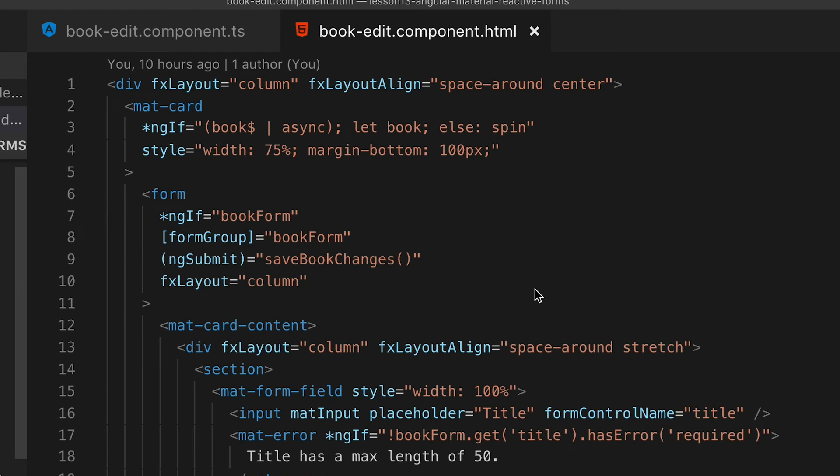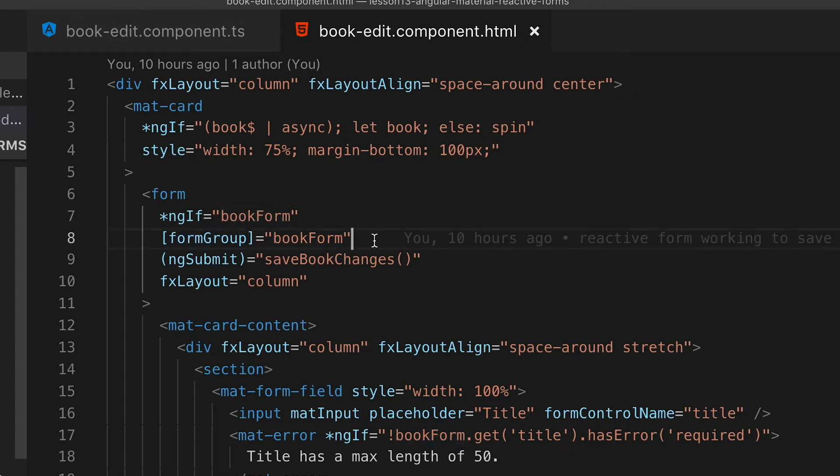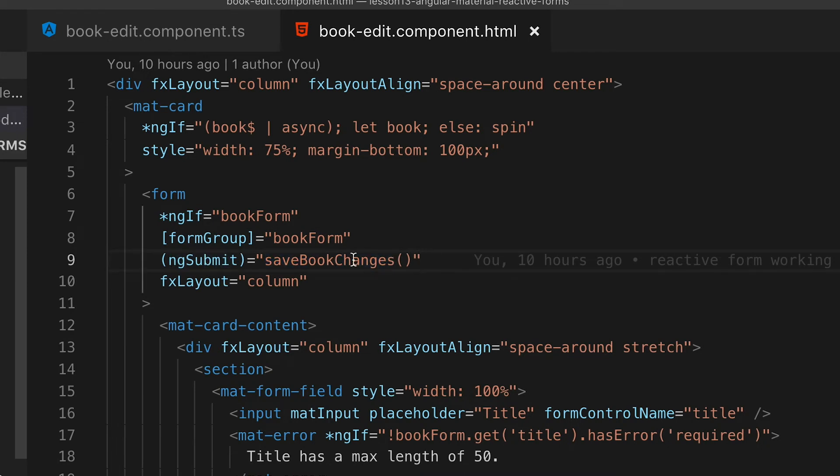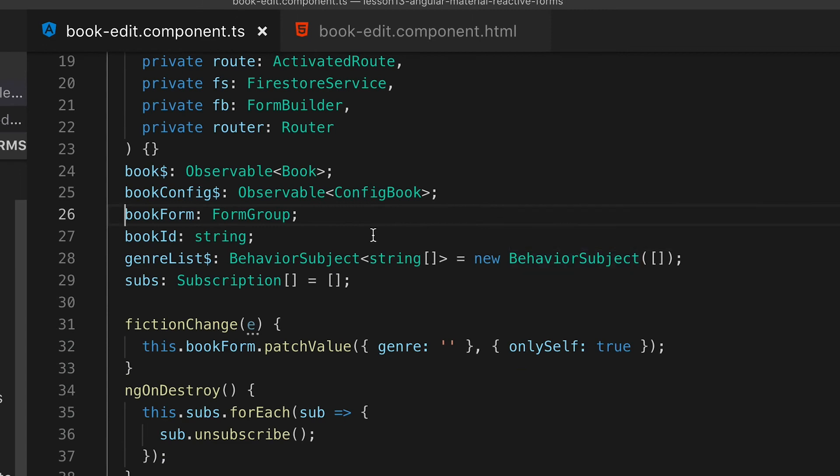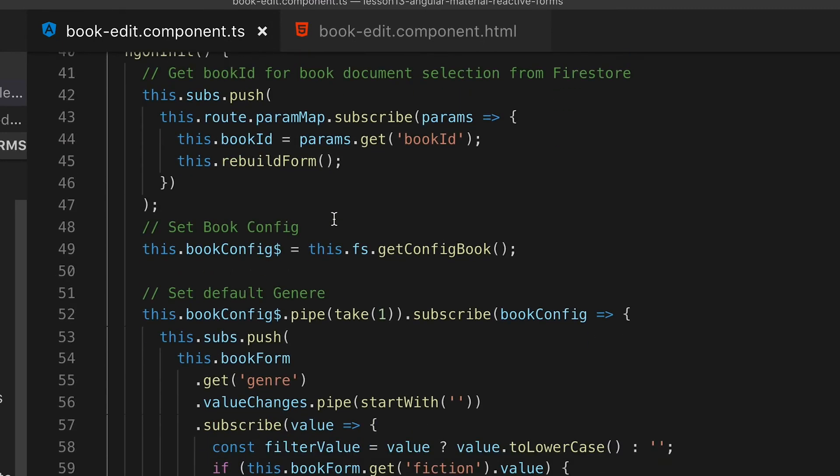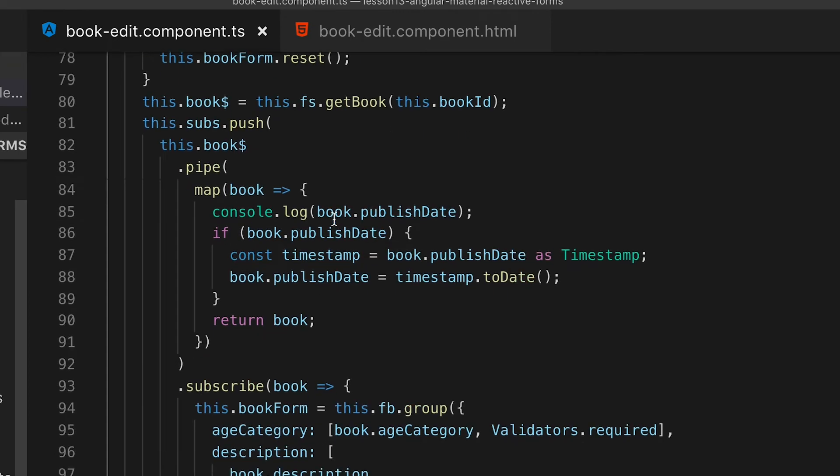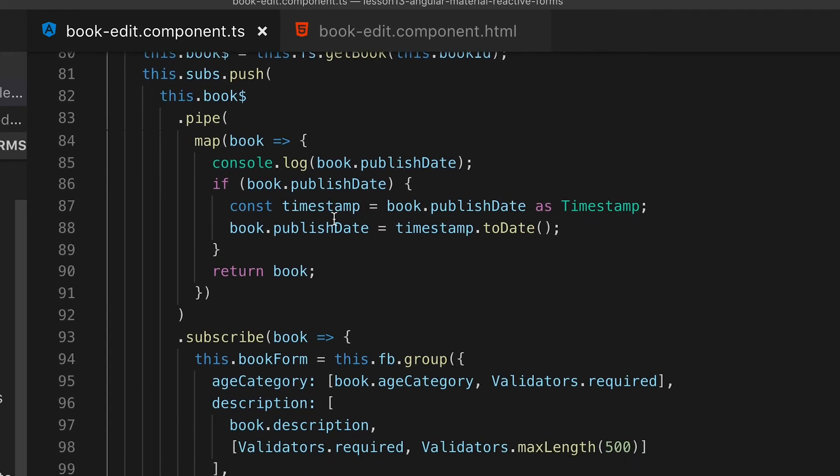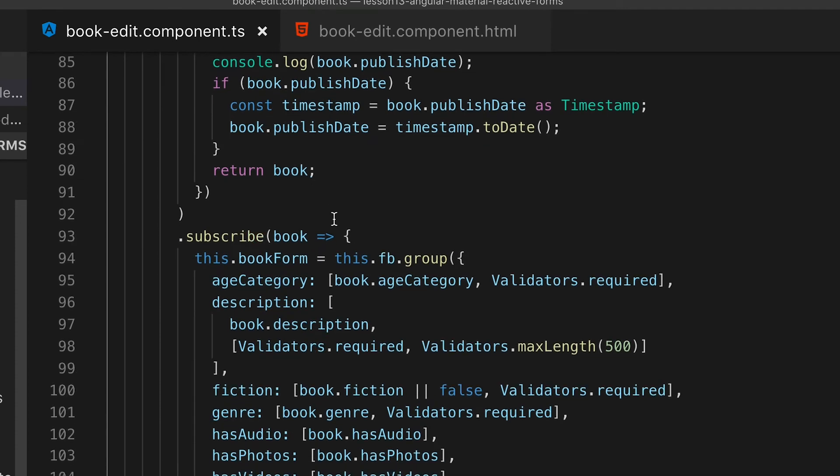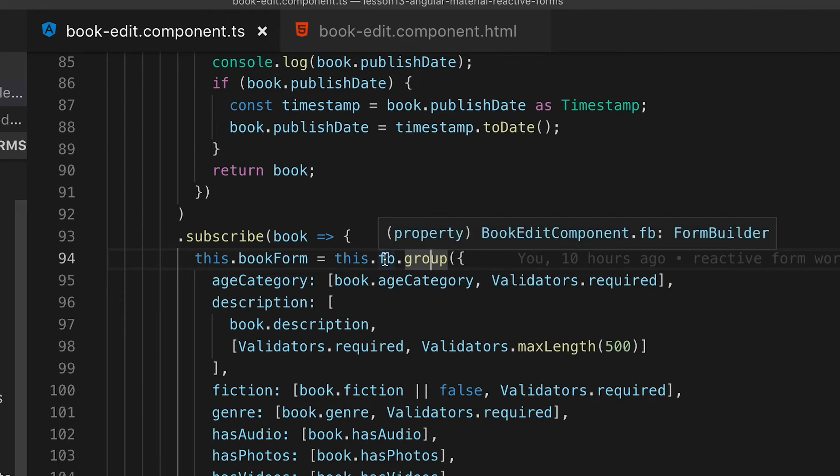Now that we've talked about the submit button, you can see here in ngSubmit we have saveBookChanges. This will submit our entire book form which is attached to the input on form group which has bookForm associated to it. As a reminder, bookForm is a parameter that sits on our class, so we have access to it when we did initialize. Because we're subscribing to this observable, it allows data to flow from Firestore into our controls.